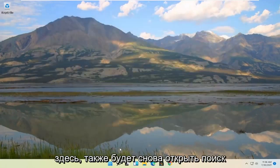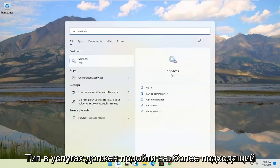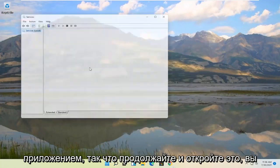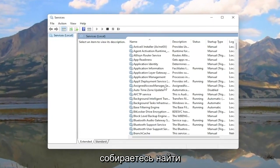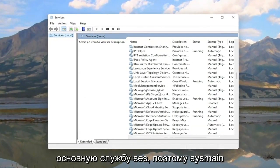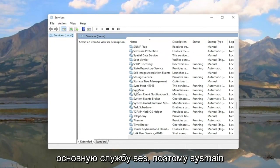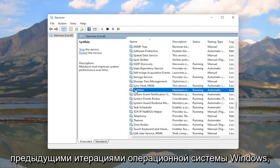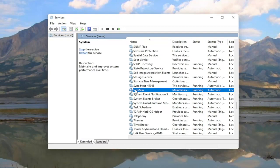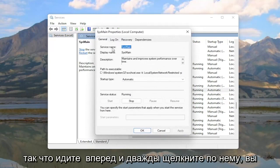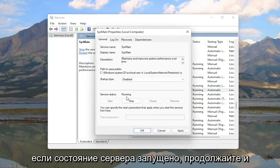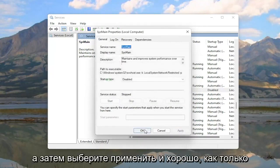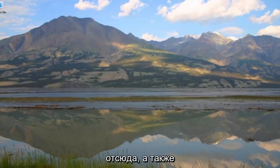Something else you can try is to open up the search again and type in Services. The best match should come back with Services. Go ahead and open that up and locate the Sysmain service — S-Y-S-M-A-I-N. This is formerly known as Superfetch, if you're familiar with it from previous versions of Windows. Double click on it, set Startup Type to Disabled, and if the service status is running, go ahead and stop it. Then select Apply and OK, and close out of here.